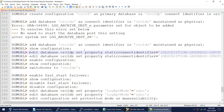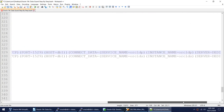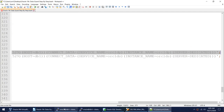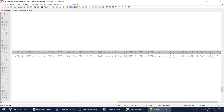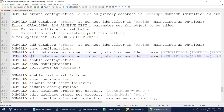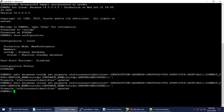We set the STATIC_CONNECT_IDENTIFIER property, providing the host, port, and service name — basically the full connection information for each instance. We do this for both the primary Oracle DP and the standby Oracle DS, providing their complete connect information to the broker.